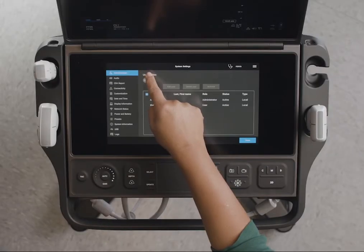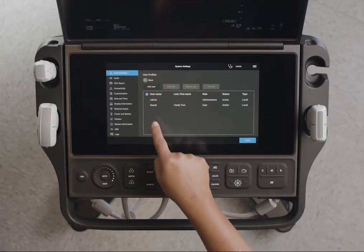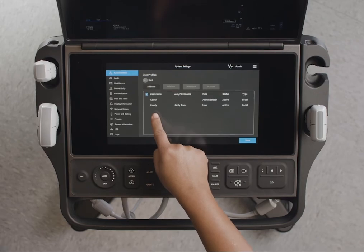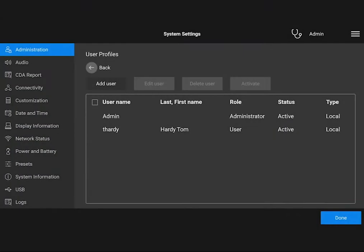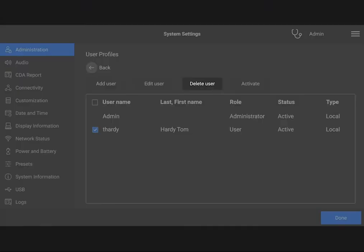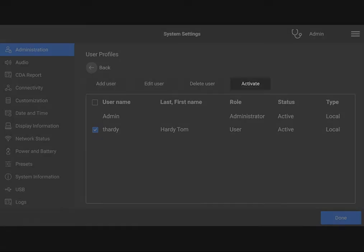Now that you've created a user, you can see them in the user list. You can manage user accounts by editing, deleting, and activating profiles.